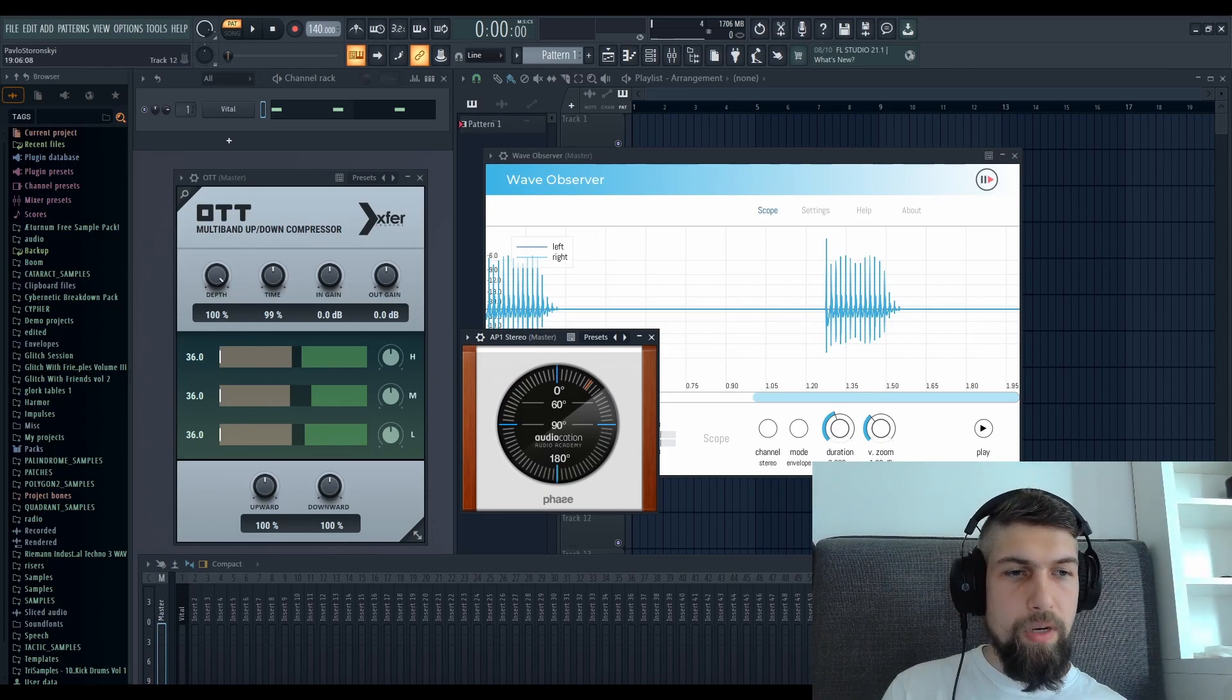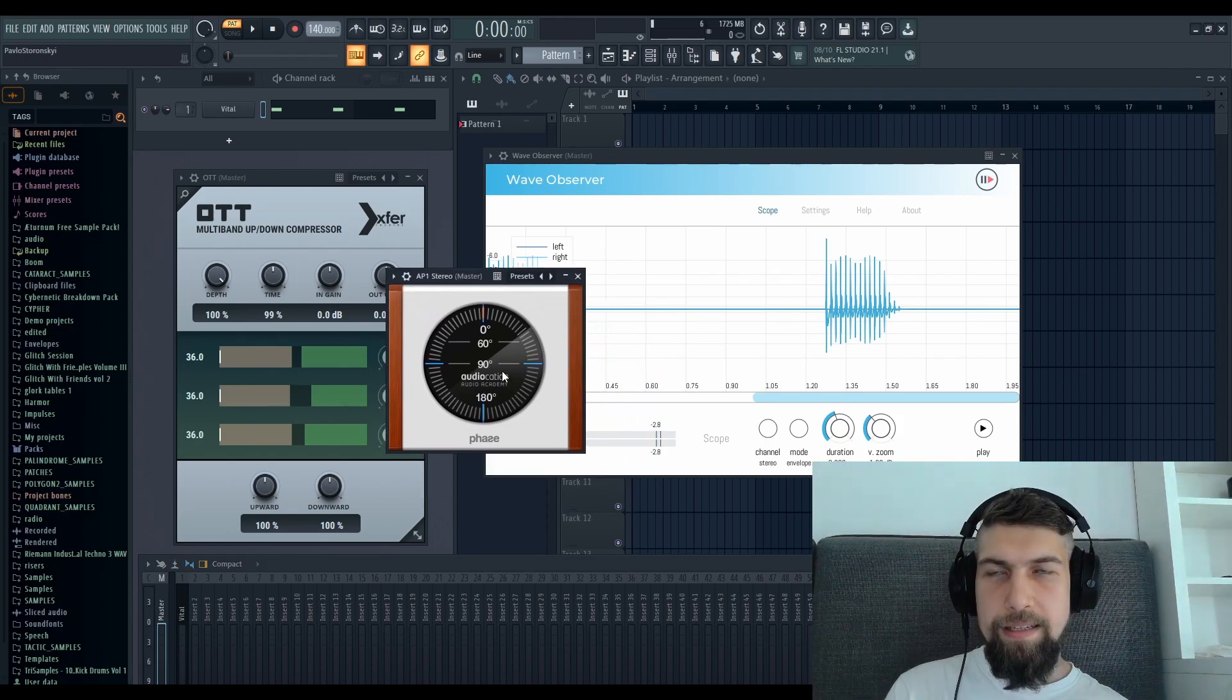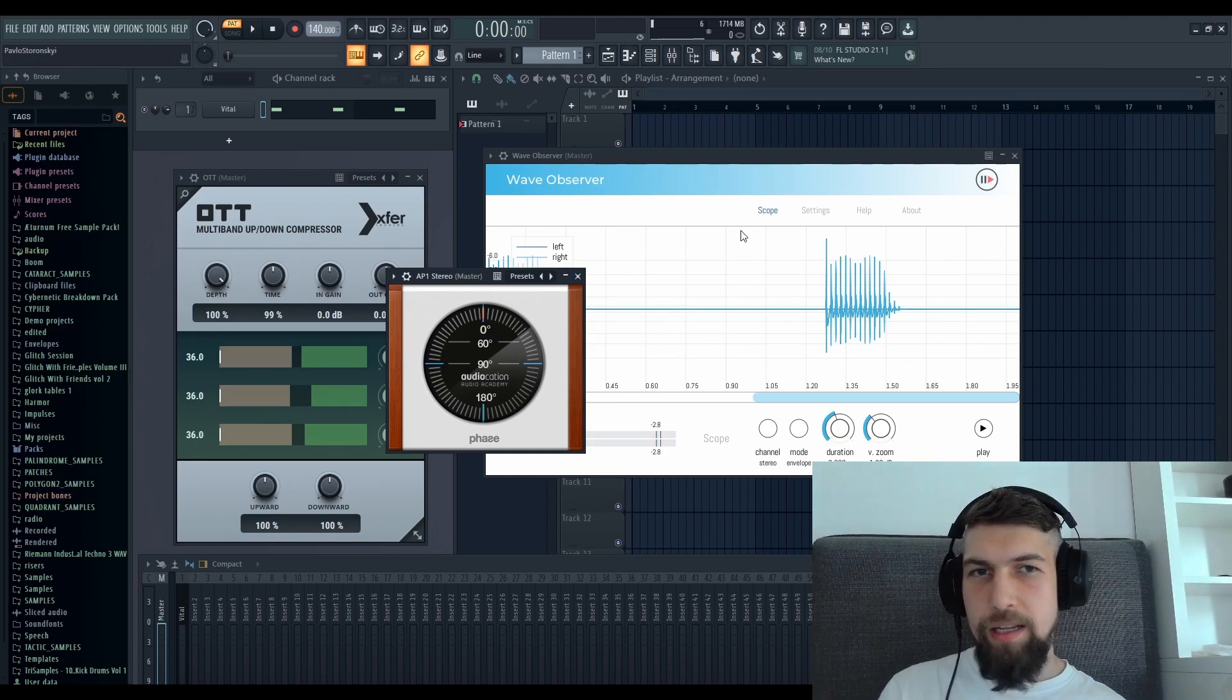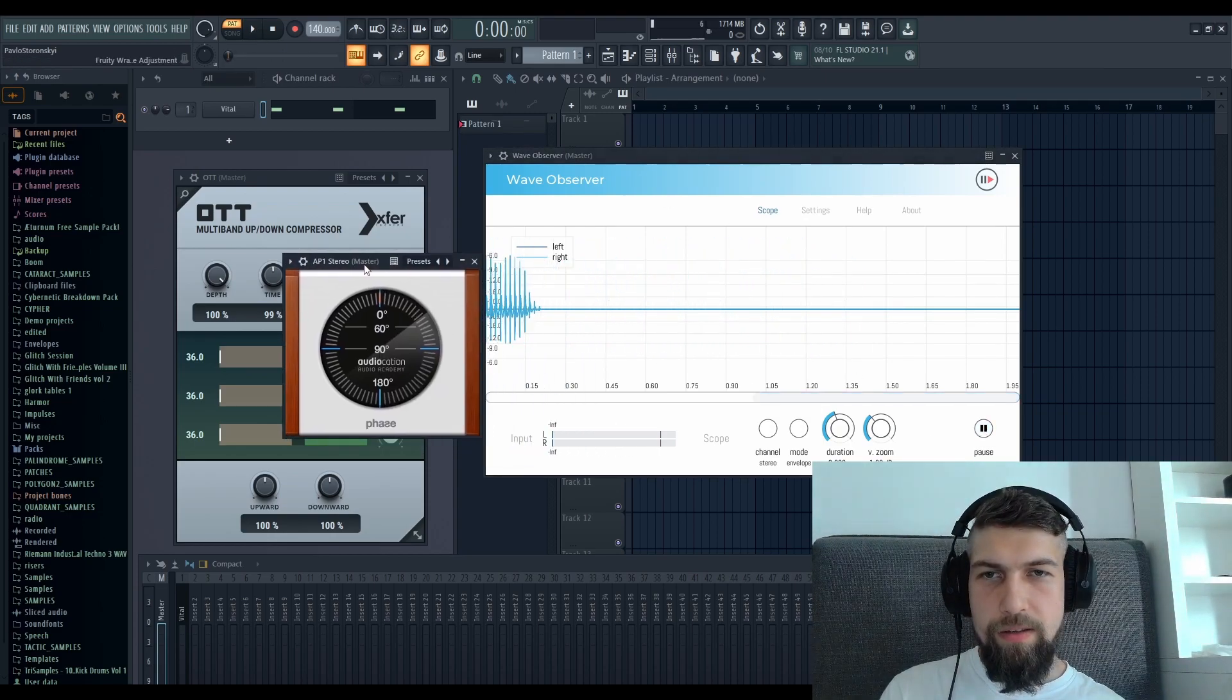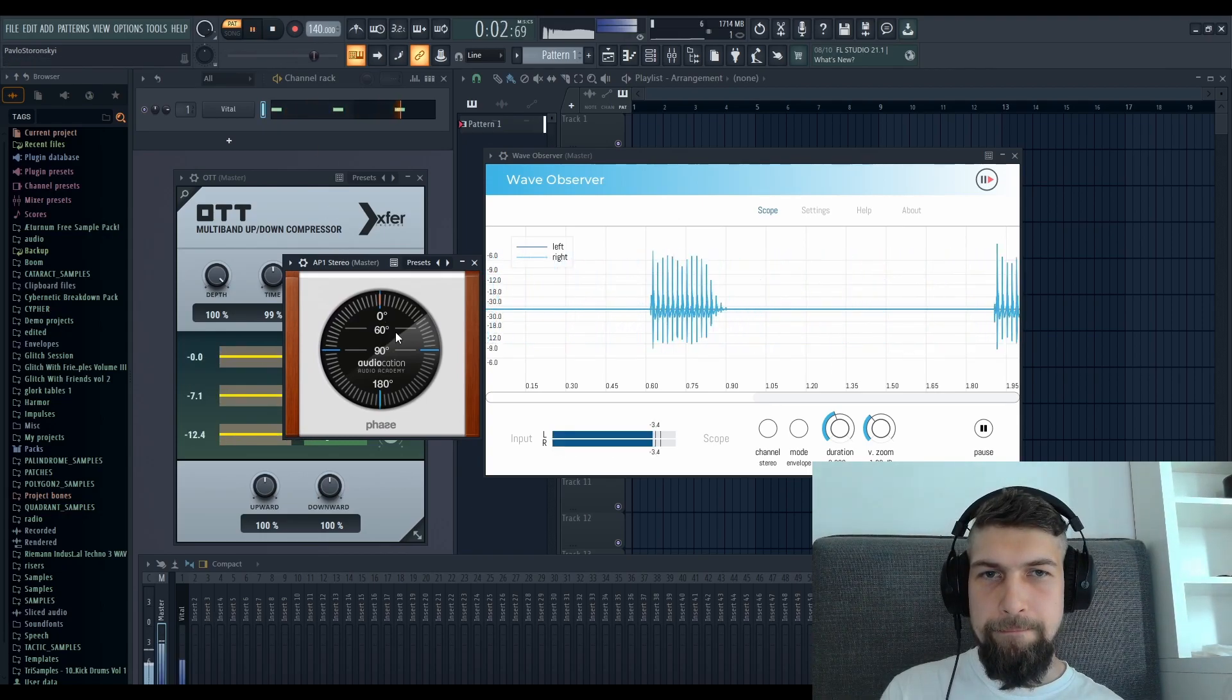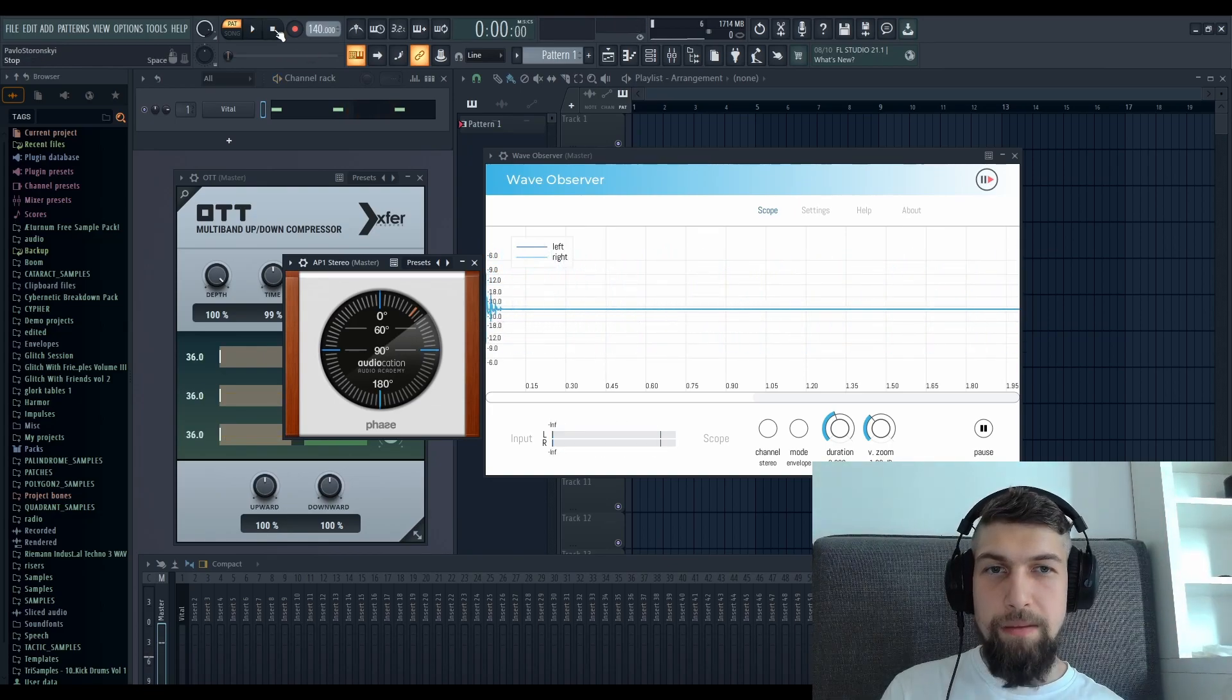What does this thing do right now? It's turned off, so it does nothing. The idea of the plugin is it changes the phase of the signal. And what does it look like if we start to do that? See something?